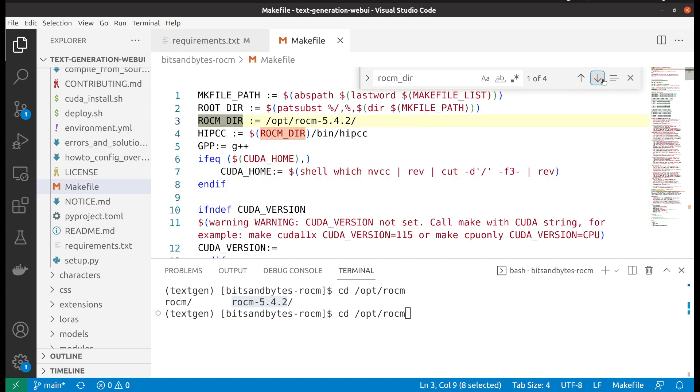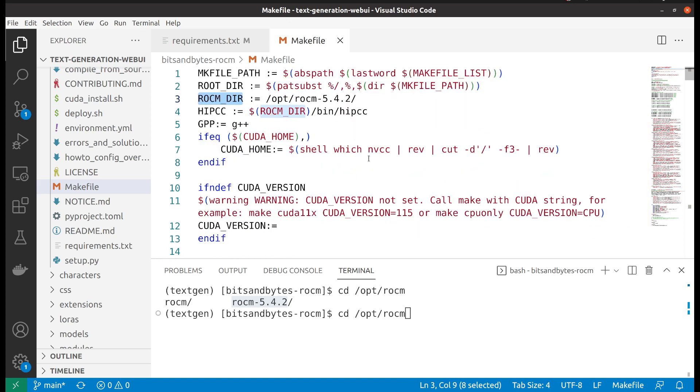As you can see, the others will stay the same. Don't need to change others, but only the third line here.